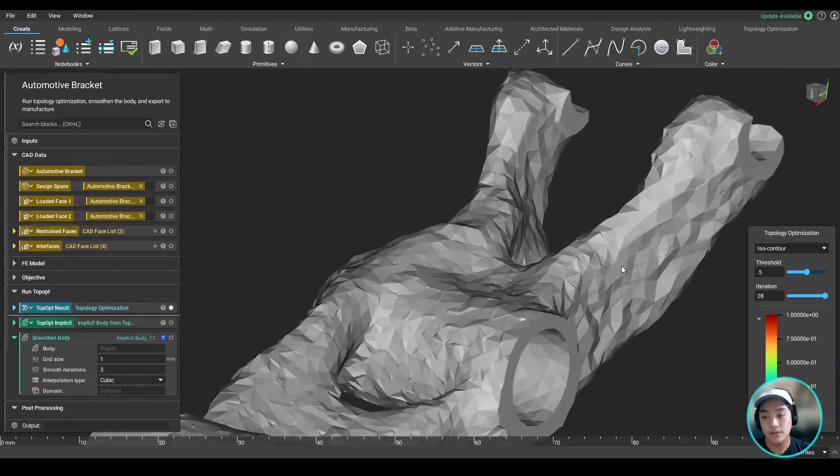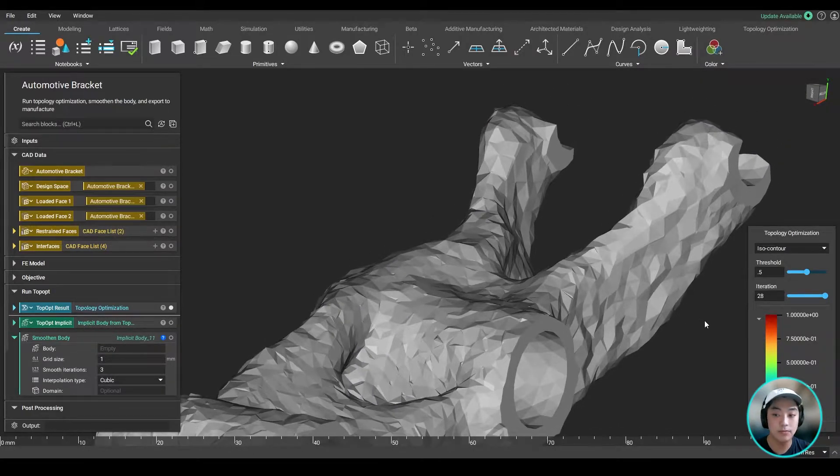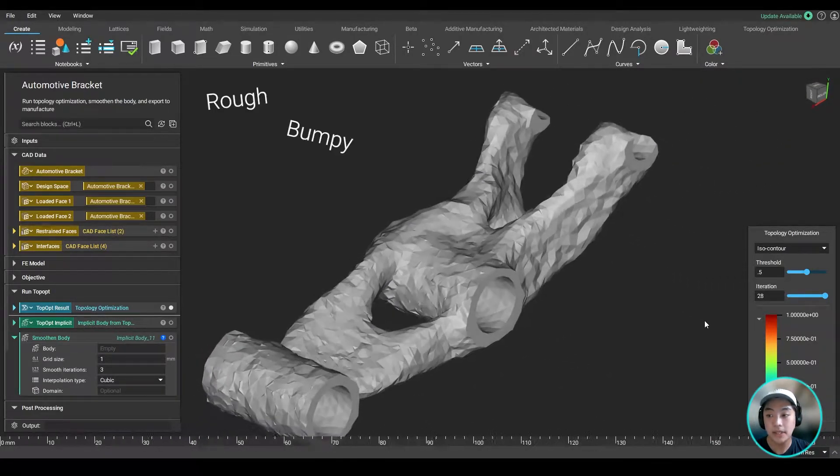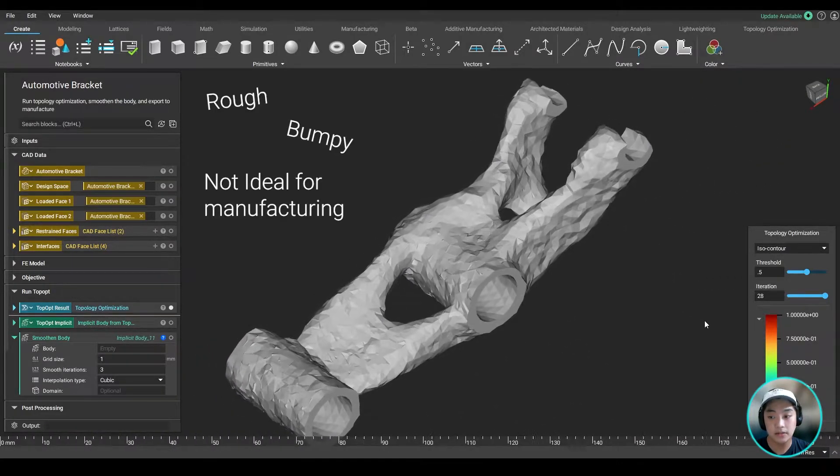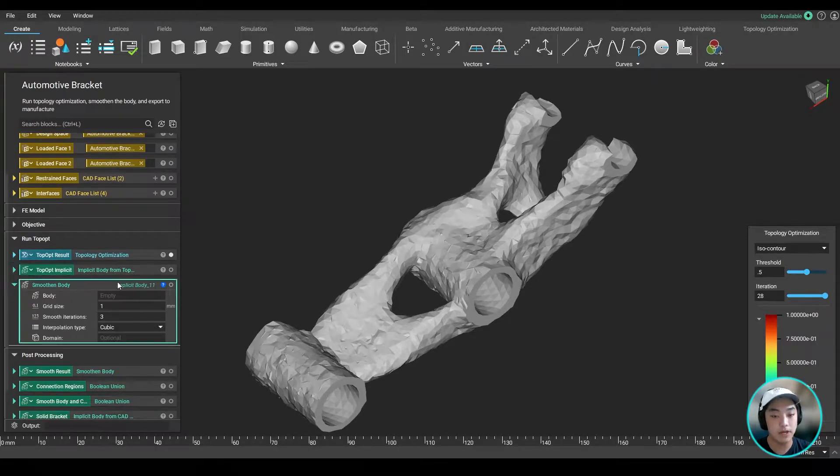And one of the first things you'll notice is that the surface is very rough, bumpy, and not very ideal for manufacturing. So what I can do is bring out the smoothen body block.